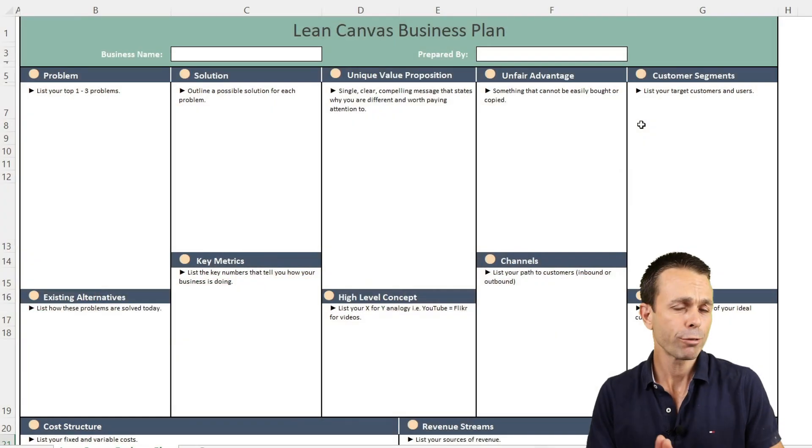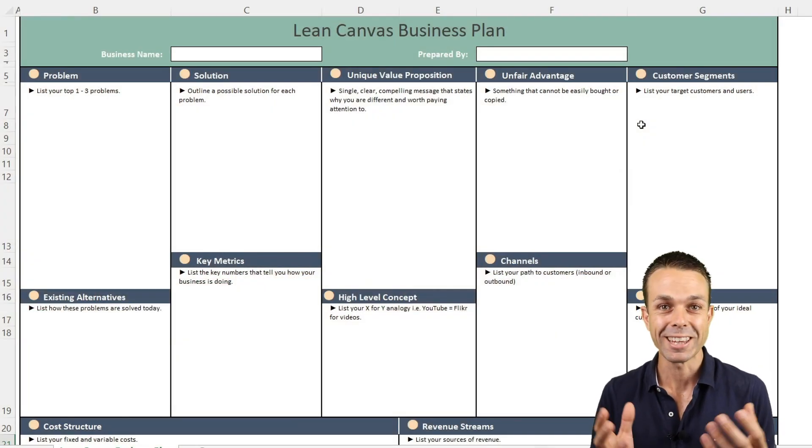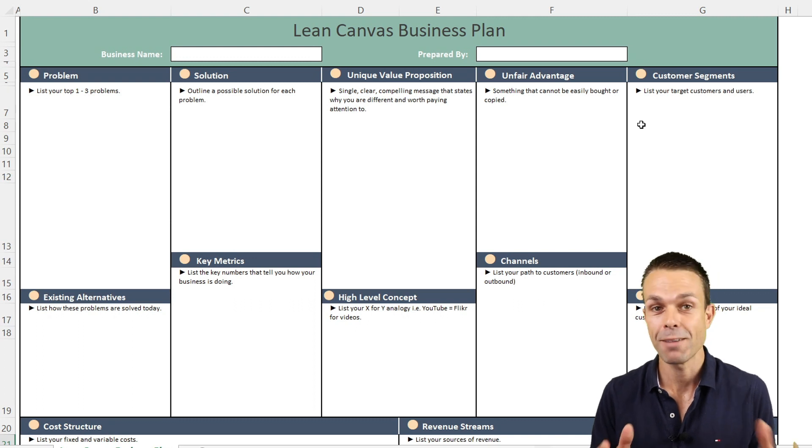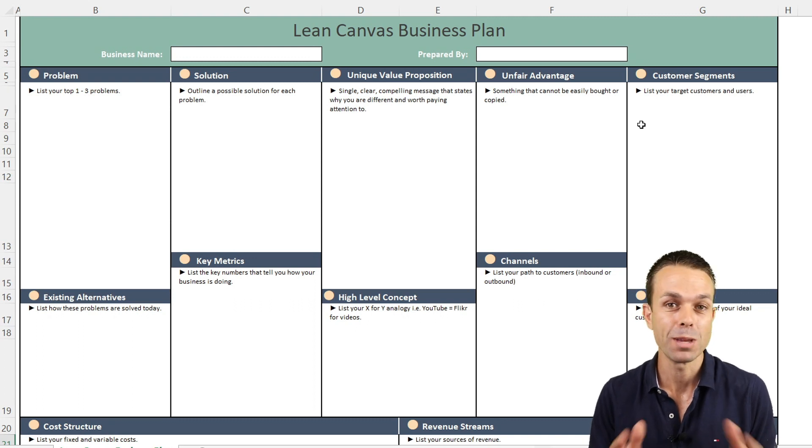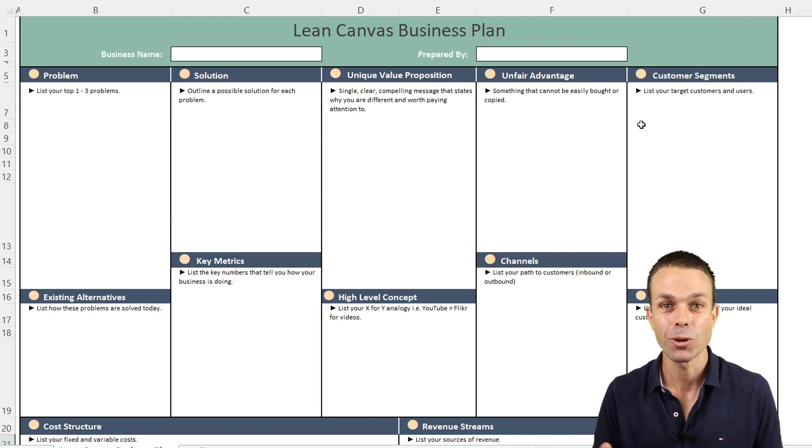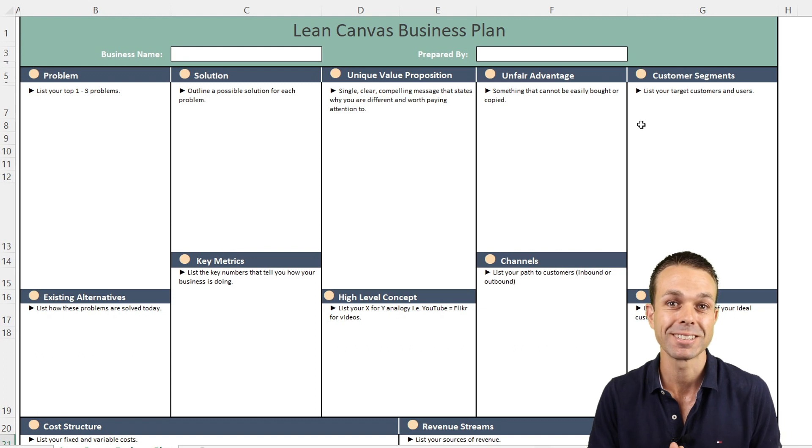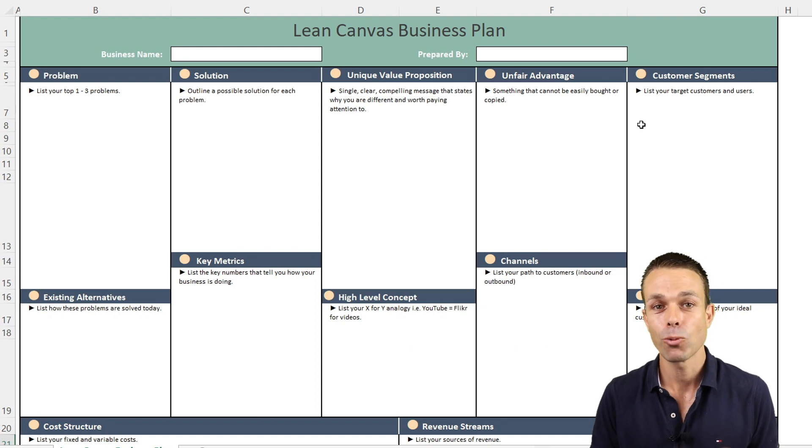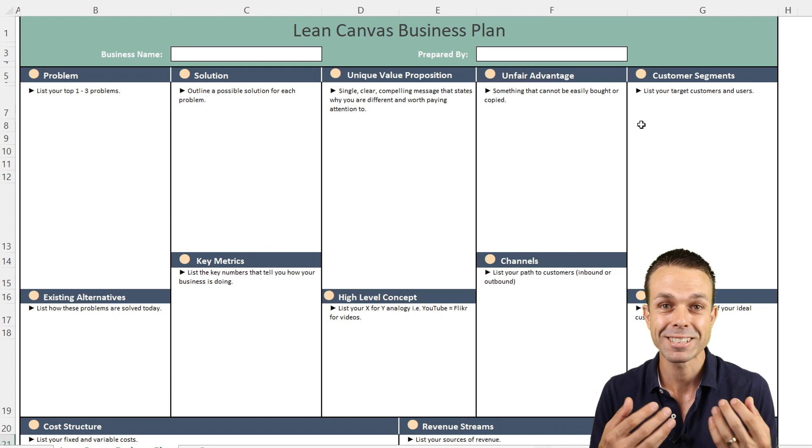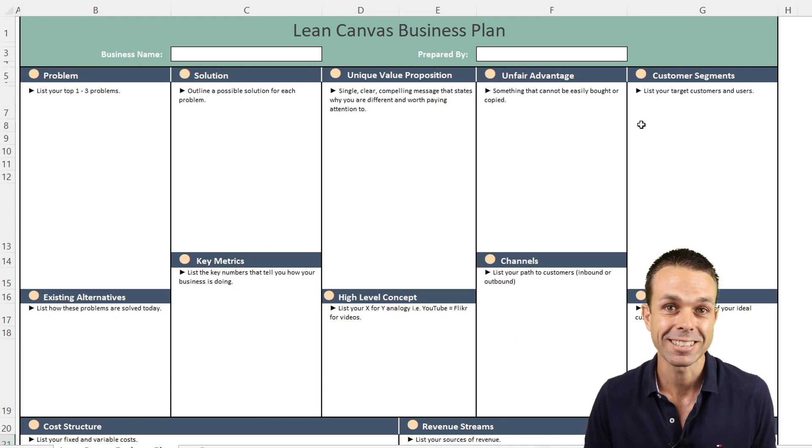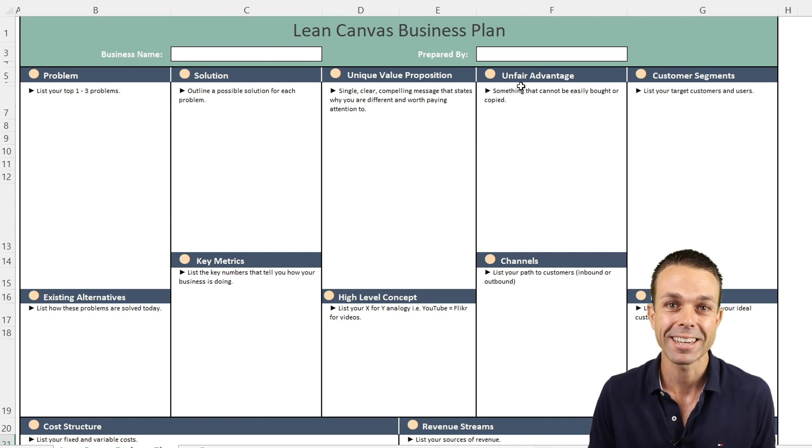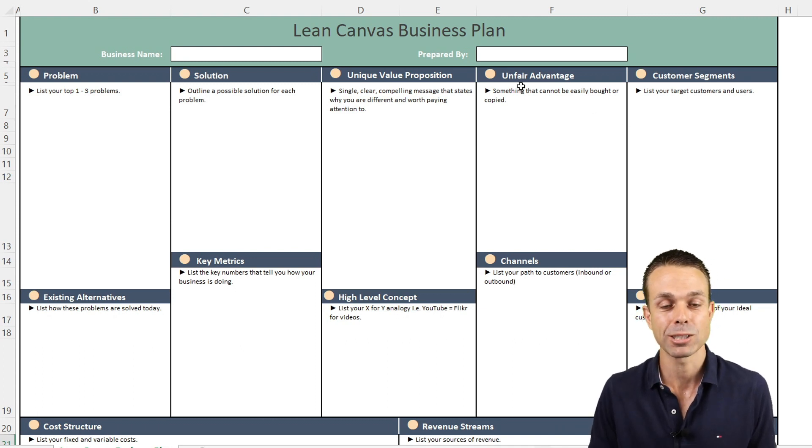Hi everyone. Have you ever been working in a lean startup or creating an MVP or minimum viable product within your existing business? Well, one of the ways to figure out if that is going to be successful or to give it the highest chance of success is to start with a lean canvas business plan.